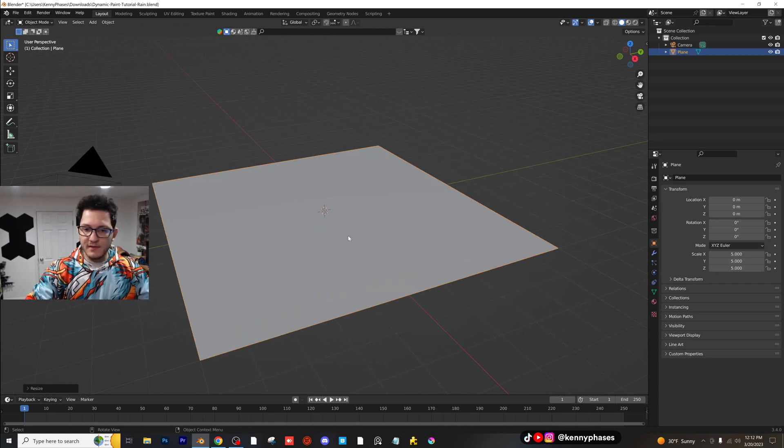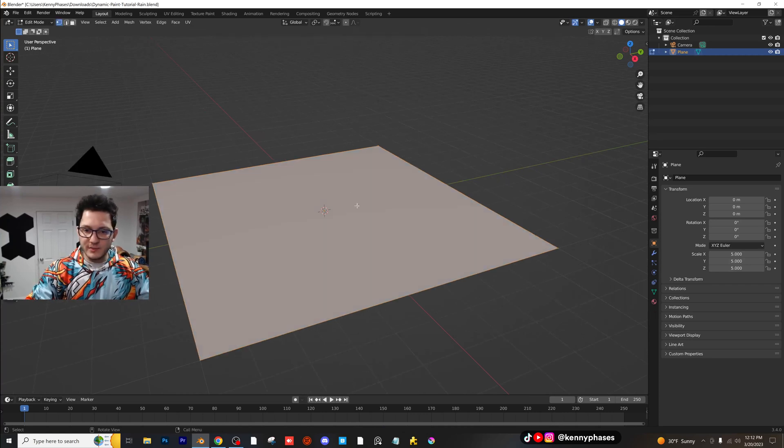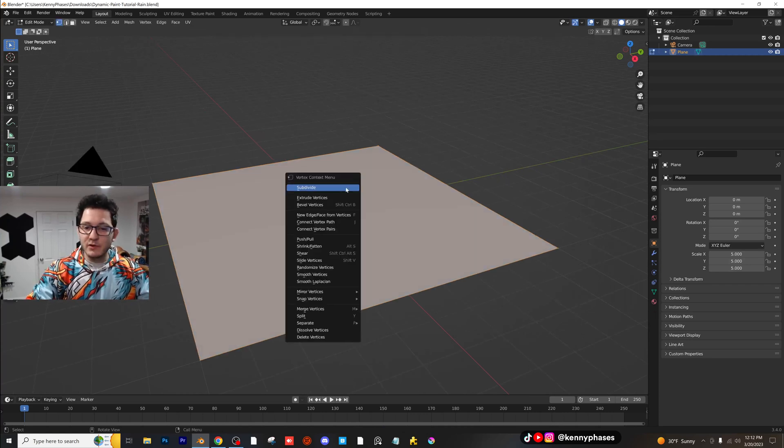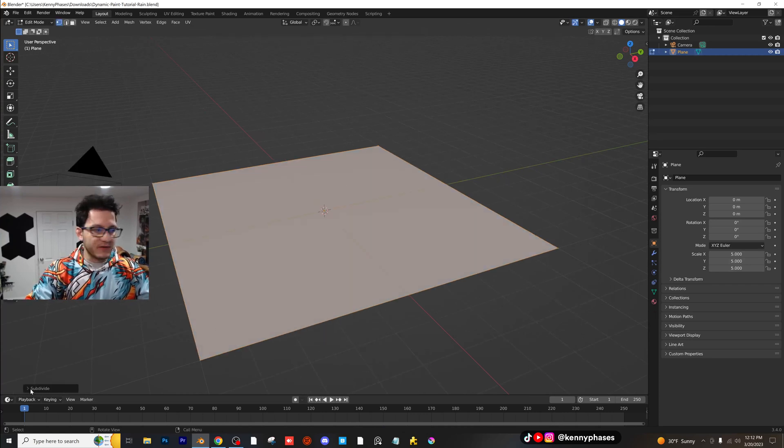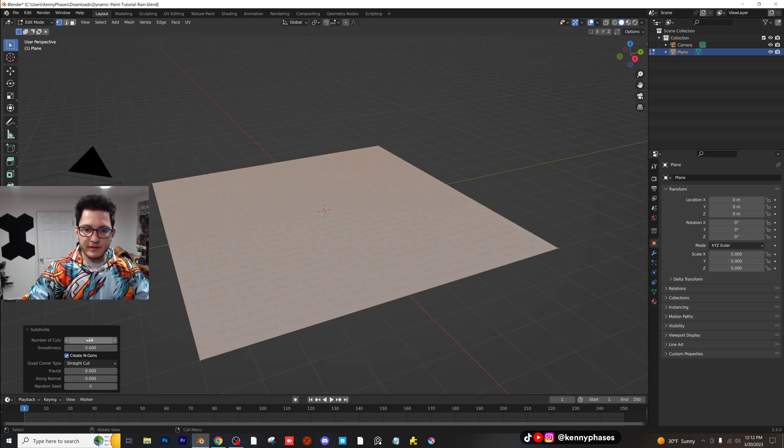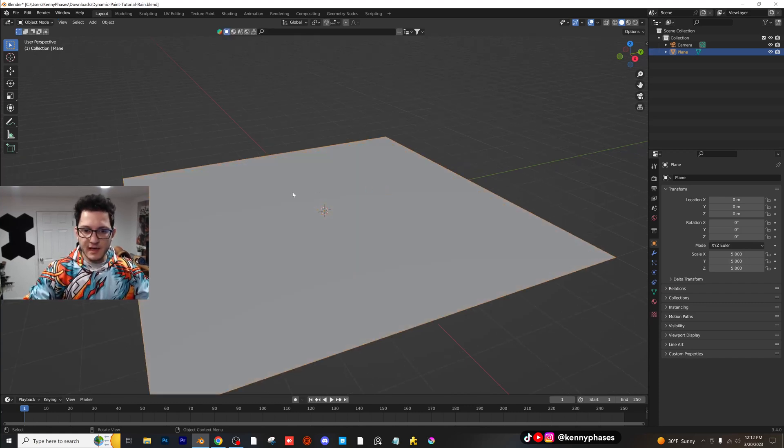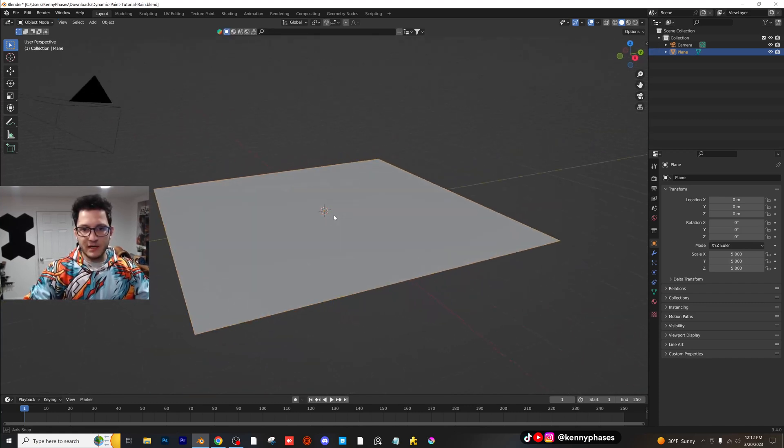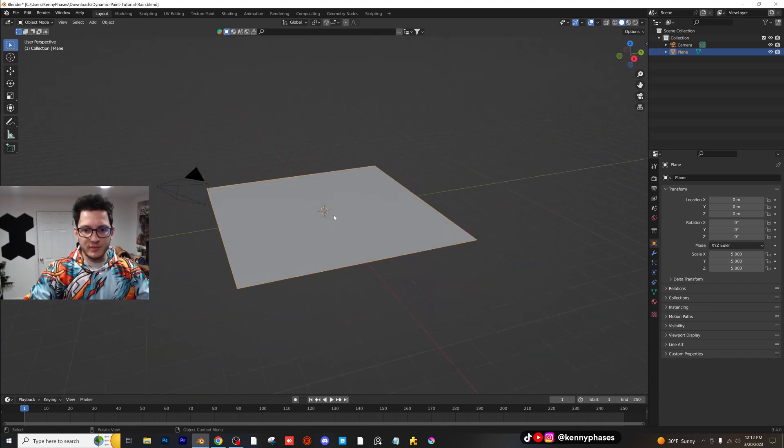And then what I'm going to do is I'm going to tab into edit mode, and I'm going to subdivide this. And I'm going to subdivide this like 30 times, and we can come back if we need more later, but that should be good for now.